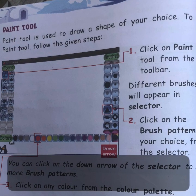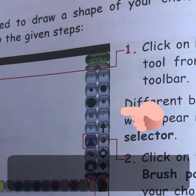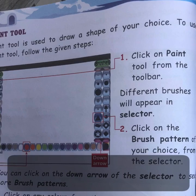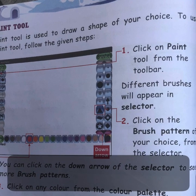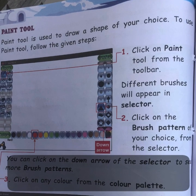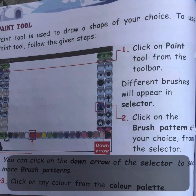Now different brushes will appear in the selector. You can see the brushes column — there are different sizes of brushes. The second step is to click on the brush pattern of your choice.